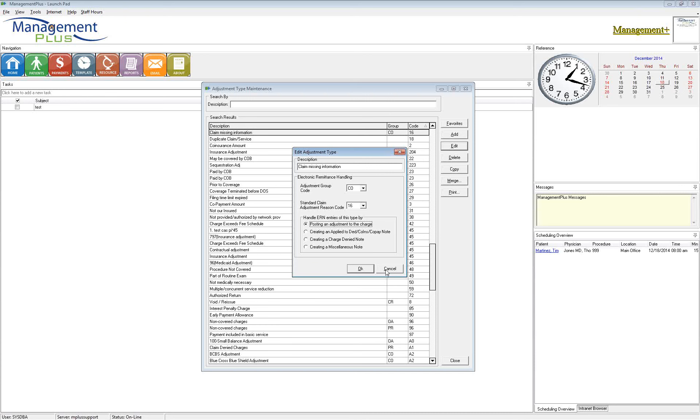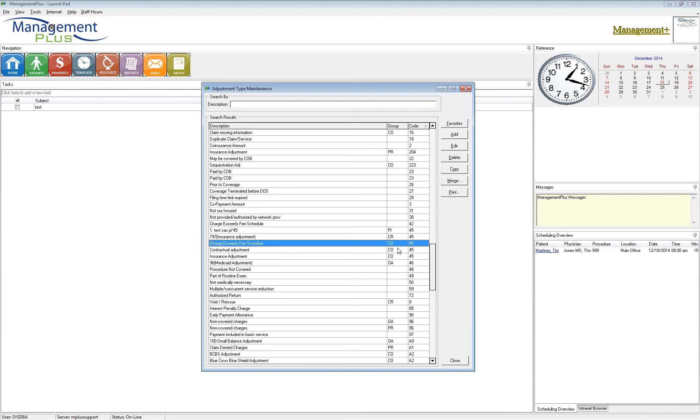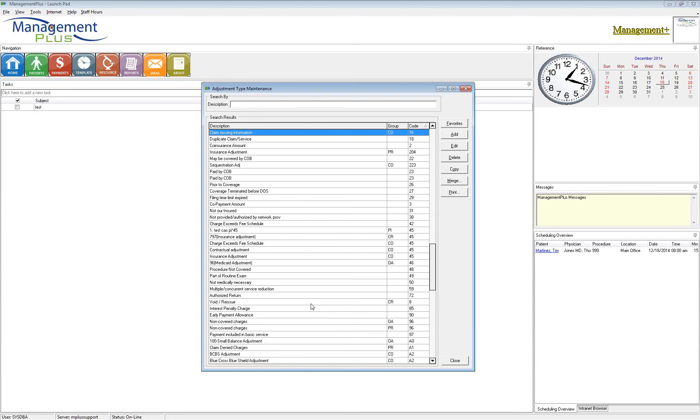As I mentioned before, I've seen a lot of money just written off and lost because the system is writing it off because that's what it has been told to do. So, as you're going through this, we want to make sure that you only have one set of codes. Make sure you only have one CO45. You only have one CO16. Make sure there's only one of each and merge those together so that your list is clean and there's no confusion when it comes to posting those adjustments.